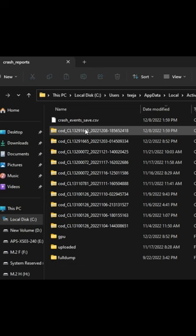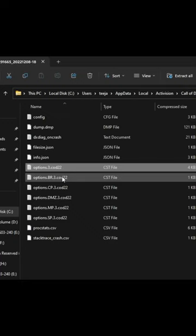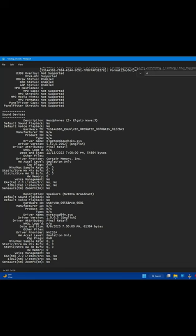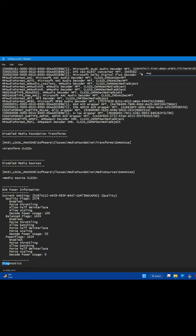There will be a ton of different options here. The only one you're actually looking for is dx diag on crash. Once you're there, press Ctrl+F and type in 'diag'. It should bring you straight to where you need to be, which is under diagnostics.